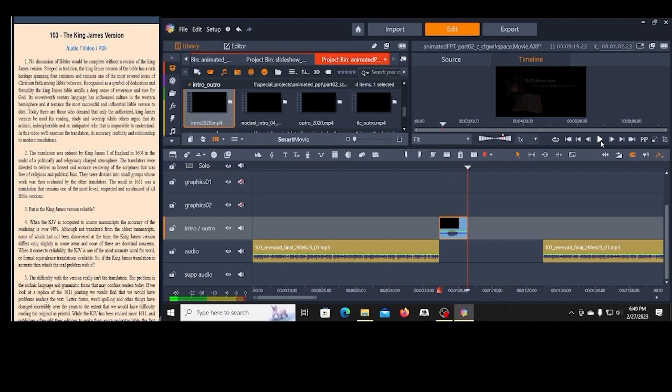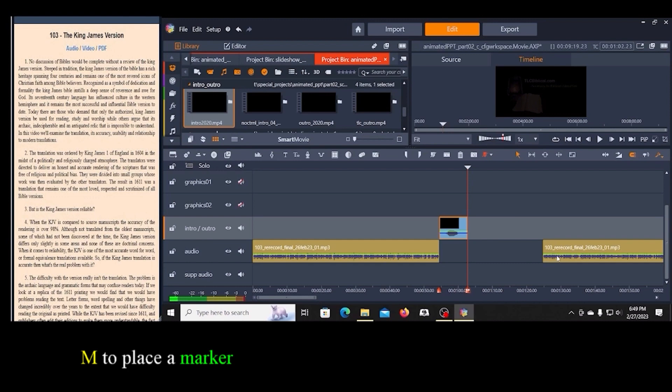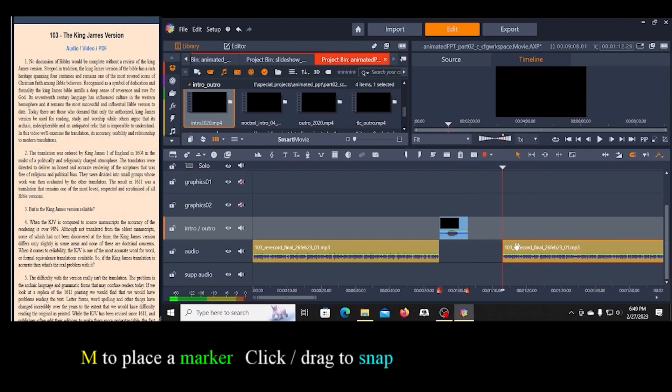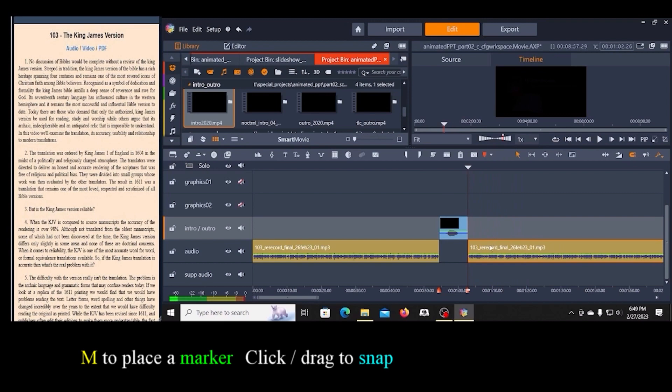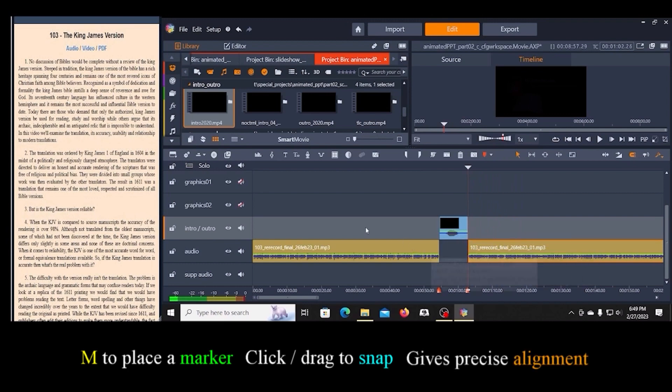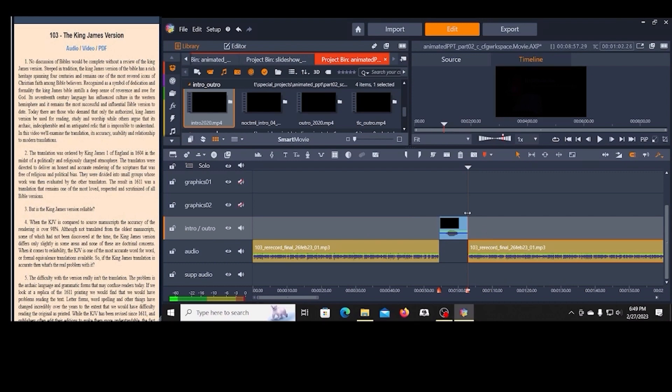I'm going to stop it right there and I'm going to hit the M key to put in a marker. And then I'm going to select the audio and I'm going to pull the audio back. So now I'm in alignment with that. This is exactly where I want it. So now that I've got that in there.